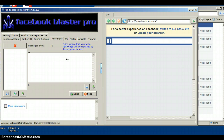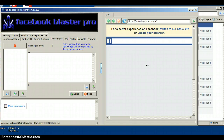Once you have your messages ready and your IDs loaded, simply press Send and it's going to send that message to all those people. You're going to be able to talk to people, and that's why this software is so awesome.